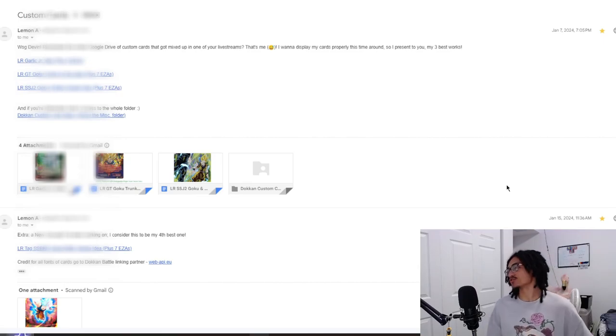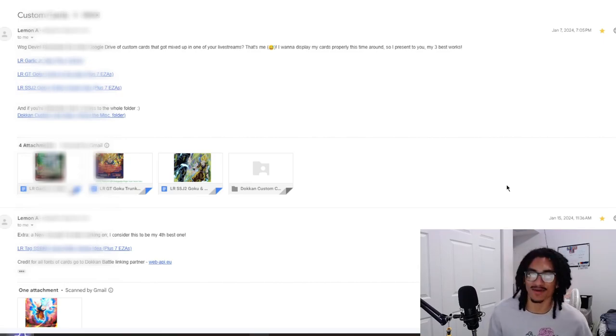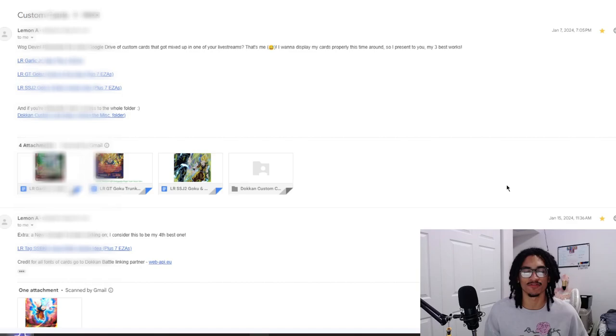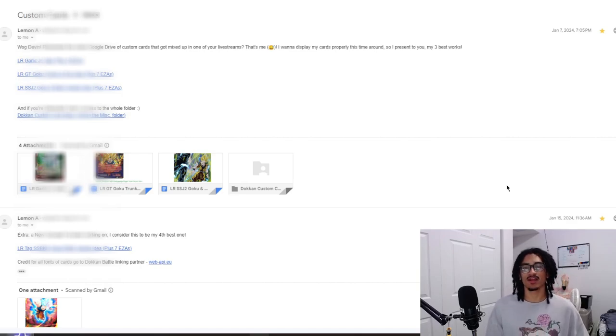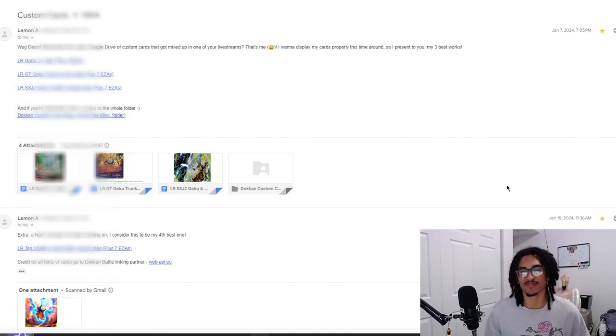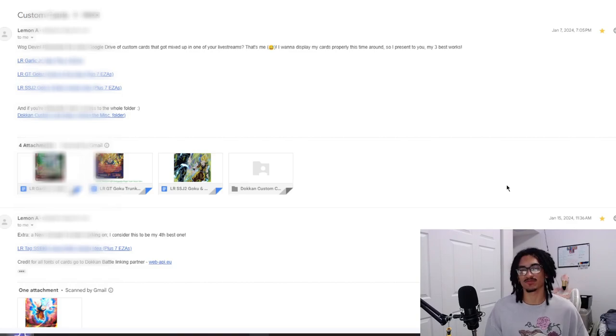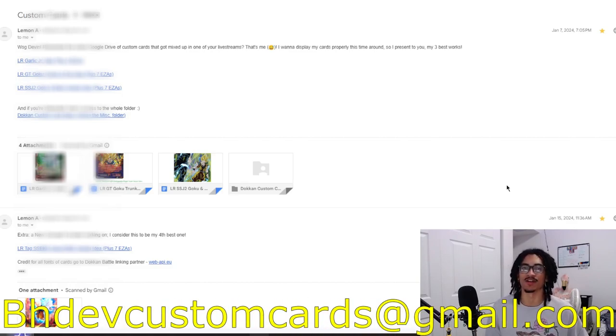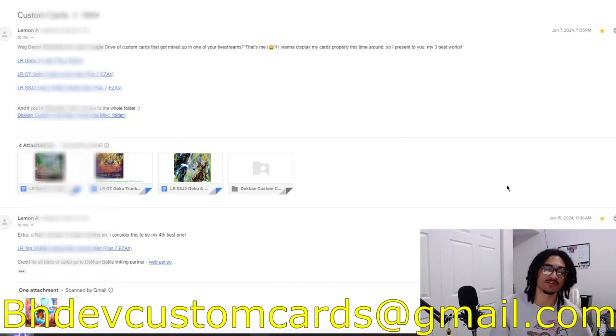Continuing on the custom card review streak, we're going to be talking about an LR Garlic Jr. that's coming in from Lemon. But before I go ahead and read the message in the email that Lemon sent for this custom card review, send me custom cards over at bhfcustomcards@gmail.com.